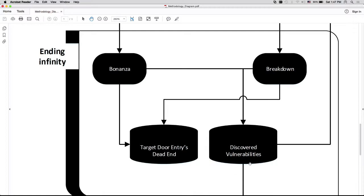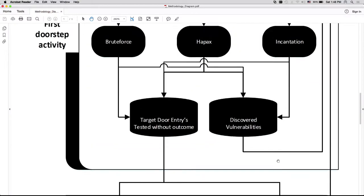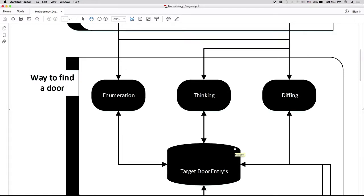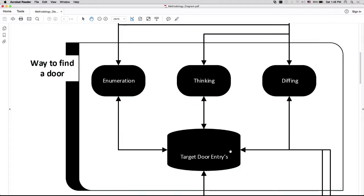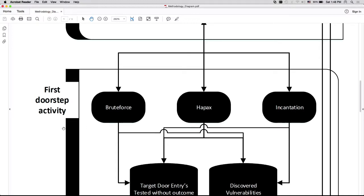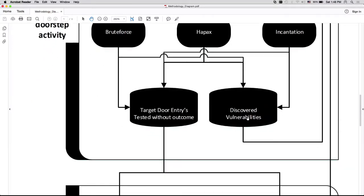In discovered vulnerabilities within ending infinity, you might discover a new vulnerability that opens a solution inside the target system not previously tested, because it wasn't visible in earlier steps — now it is. So from discovered vulnerabilities you go back to way to find a door, go to that new solution, and again do enumeration, thinking, diffing. You might discover a new target door entry, and if you do, go again to the first doorstep activity to find that vulnerability in the new target door entry.